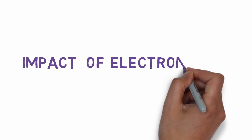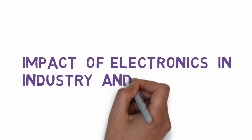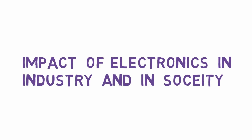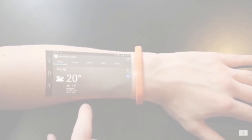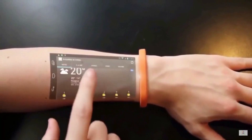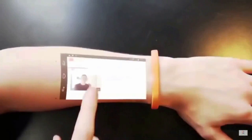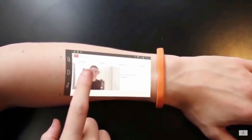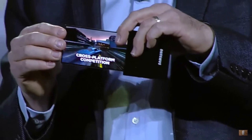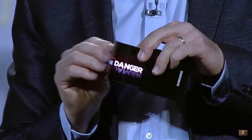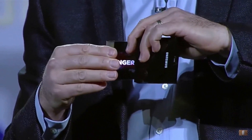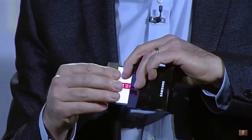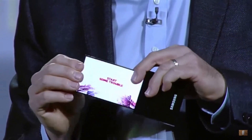Impact of electronics in industry and society. Today, electronics is everywhere around us, from smartphones to virtual reality devices. Electronics bridged the distance between people, created a virtual world, automated everything faster, better, and minimized cost.